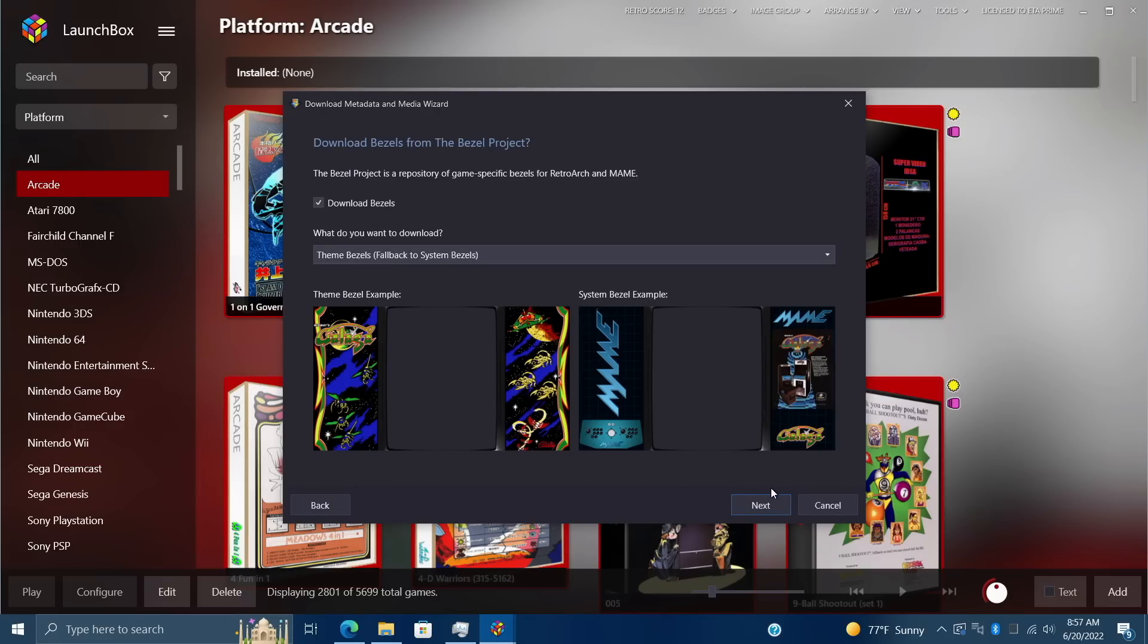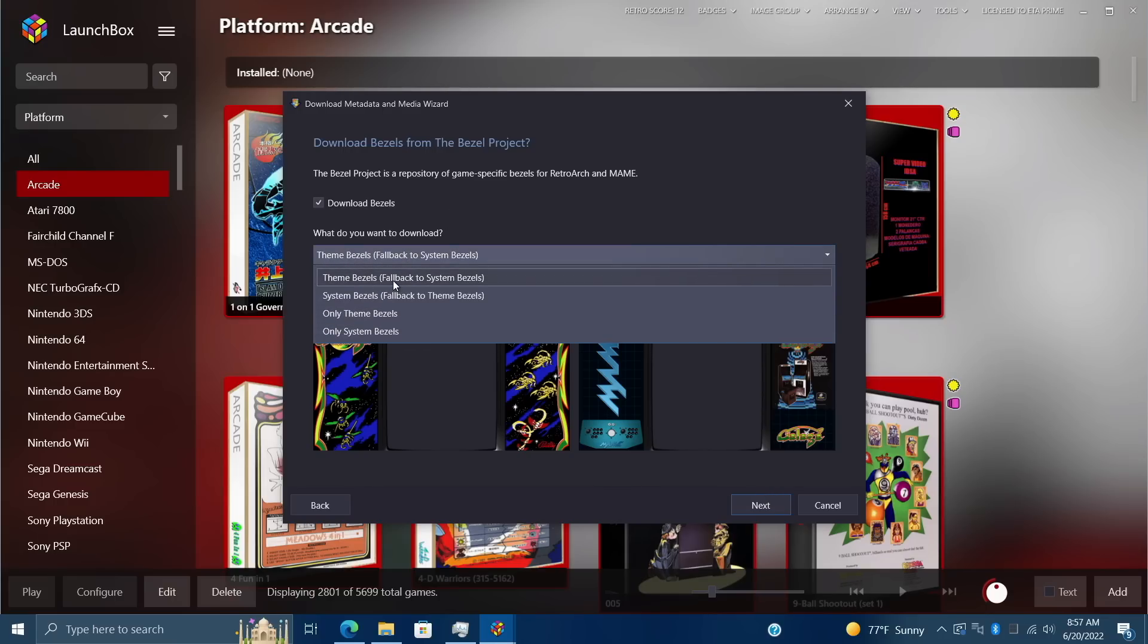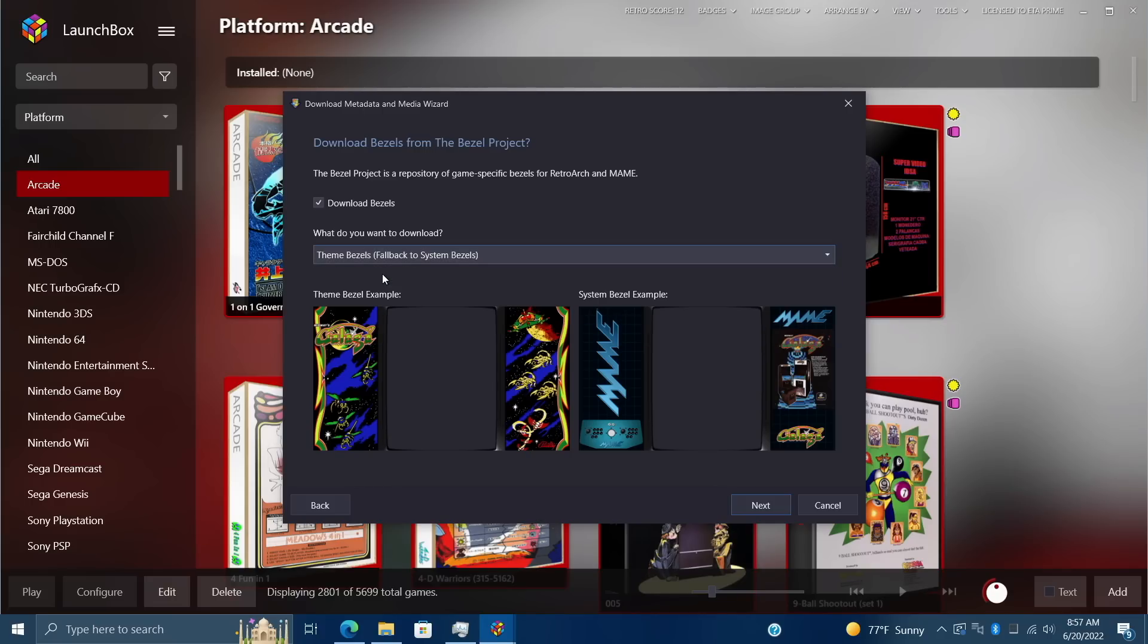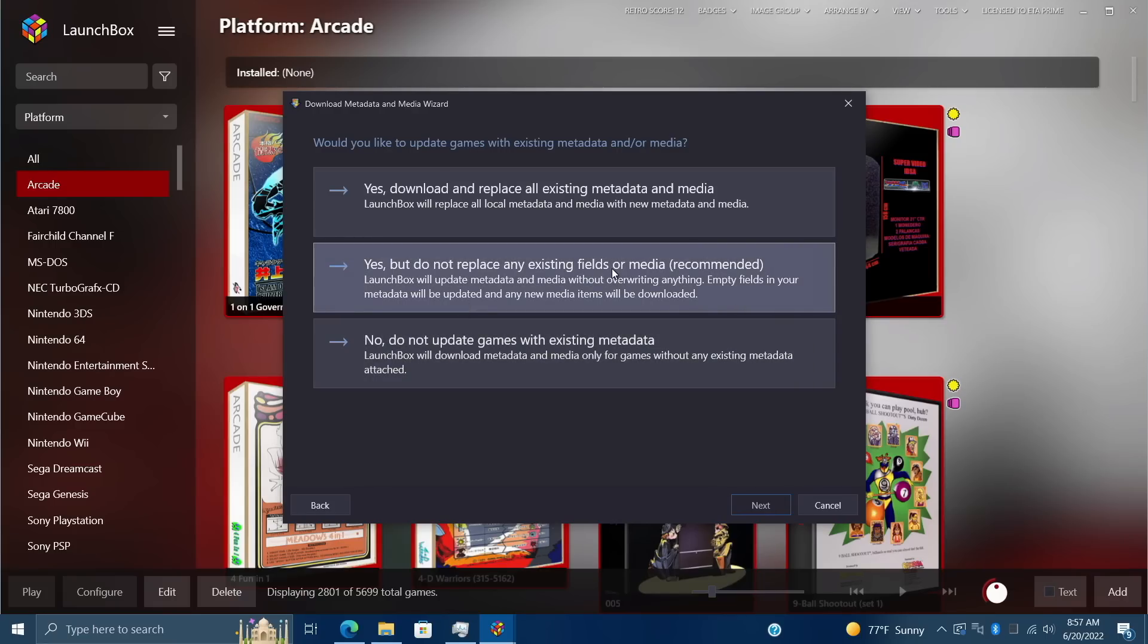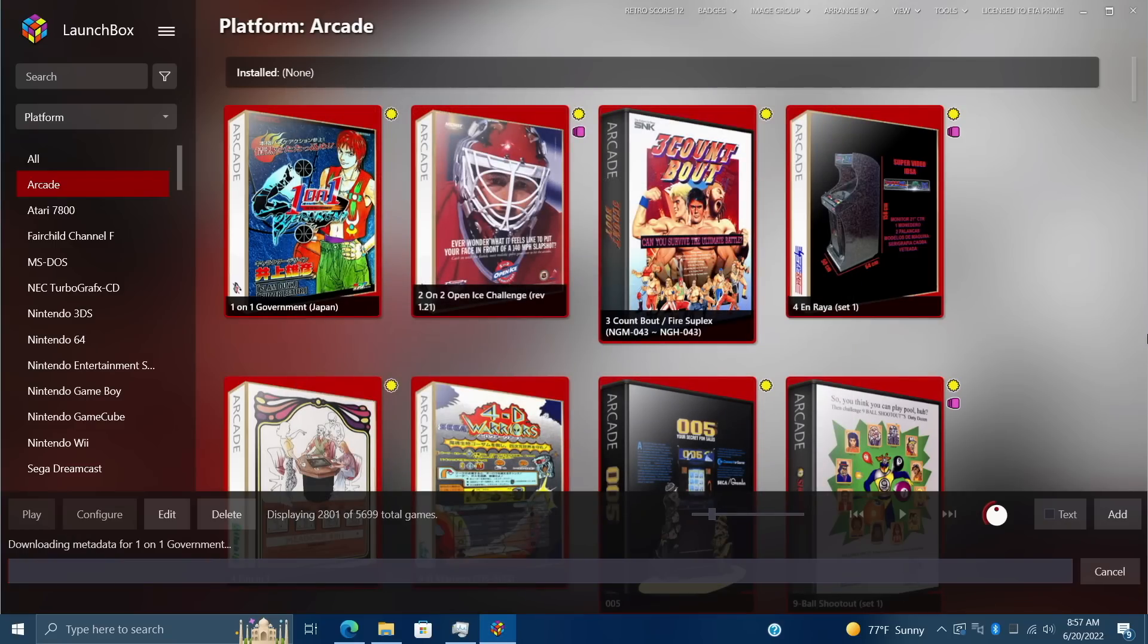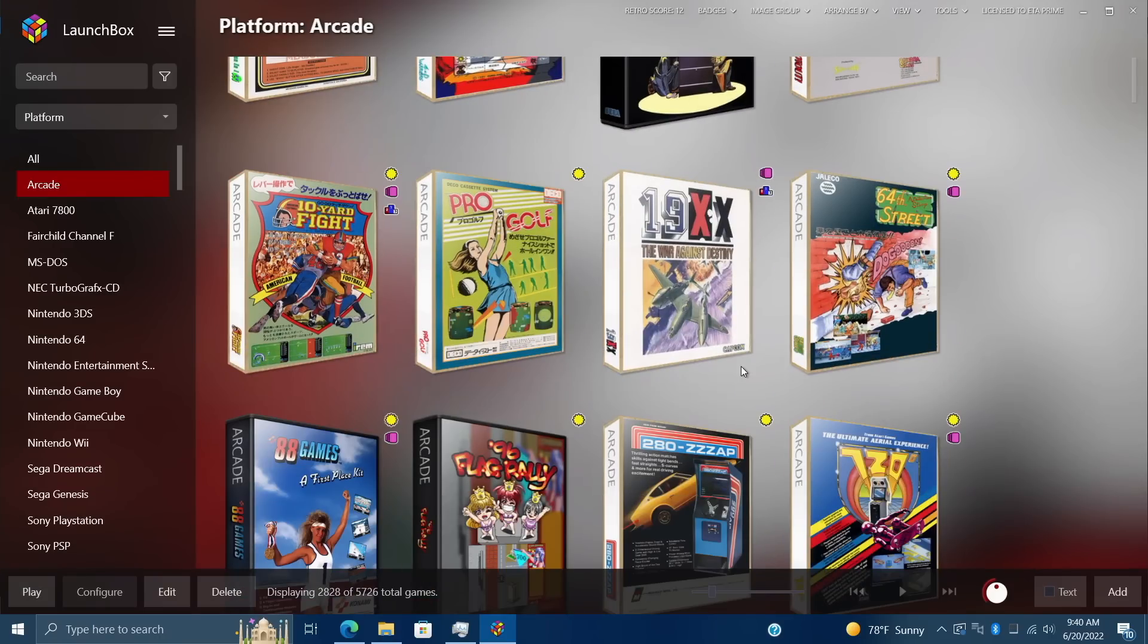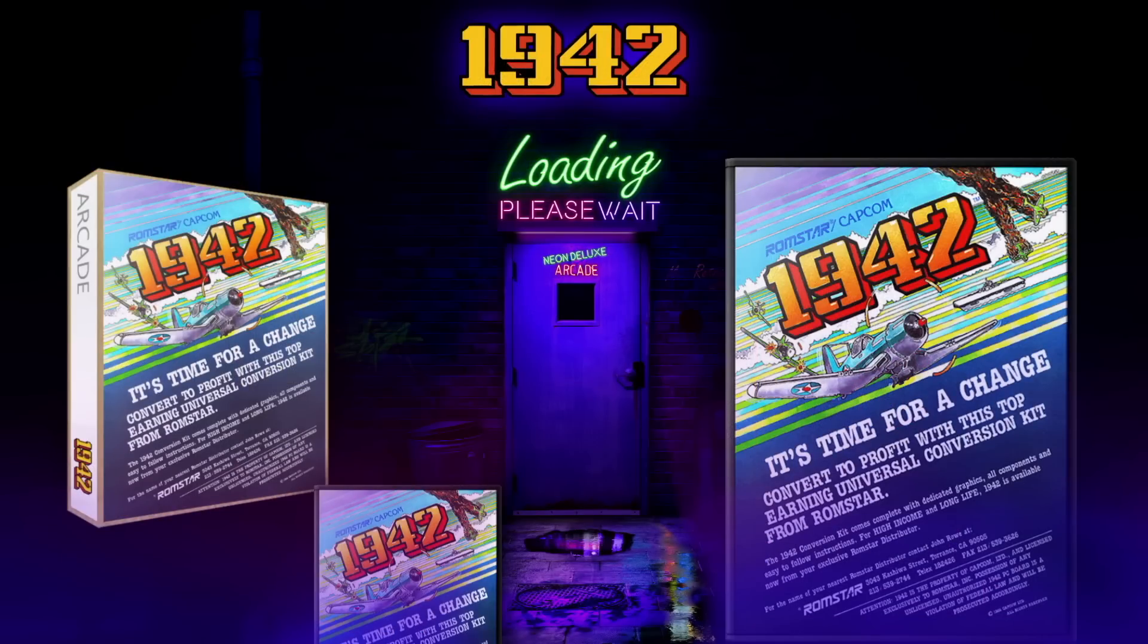That'll bring us right over to the Bezel Project section. Again, we can choose from the theme bezels falling back to system bezels, system bezels falling back to theme, and so on. I'm going to go with the theme bezels. I'm going to choose the middle option here, I don't want to replace anything. We'll just go ahead and let these finish downloading. Once they're finished up we can go ahead and start a game. Let's go with 1942. It's going to start with MAME.